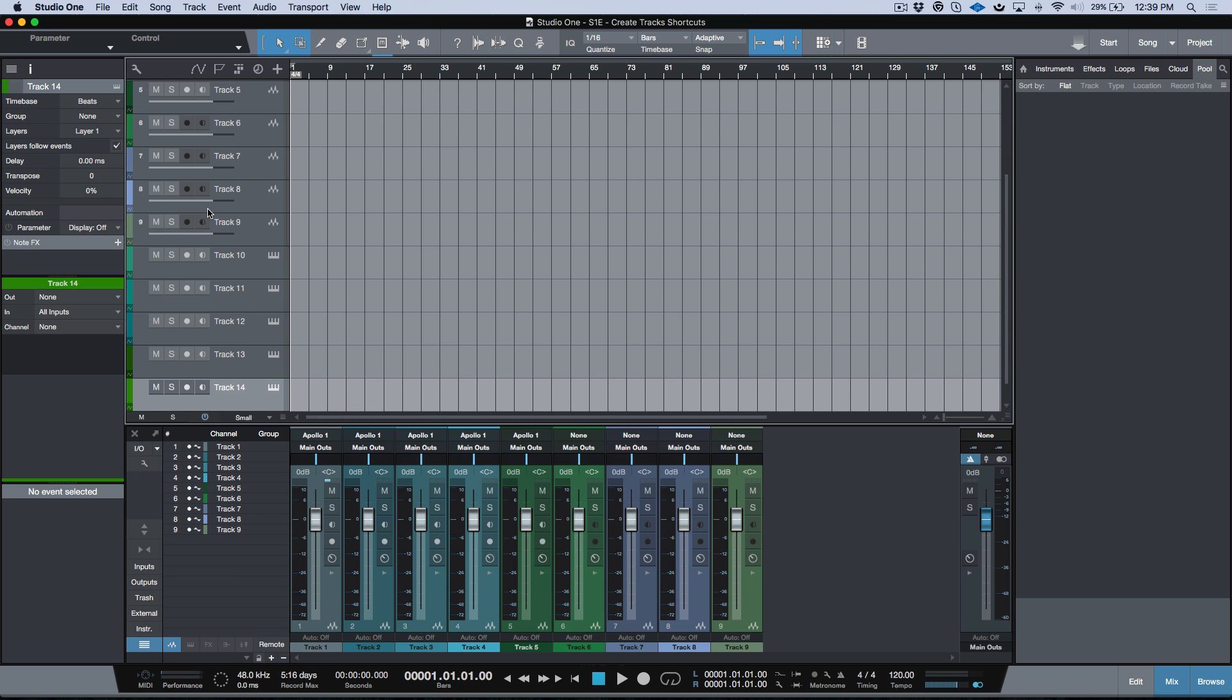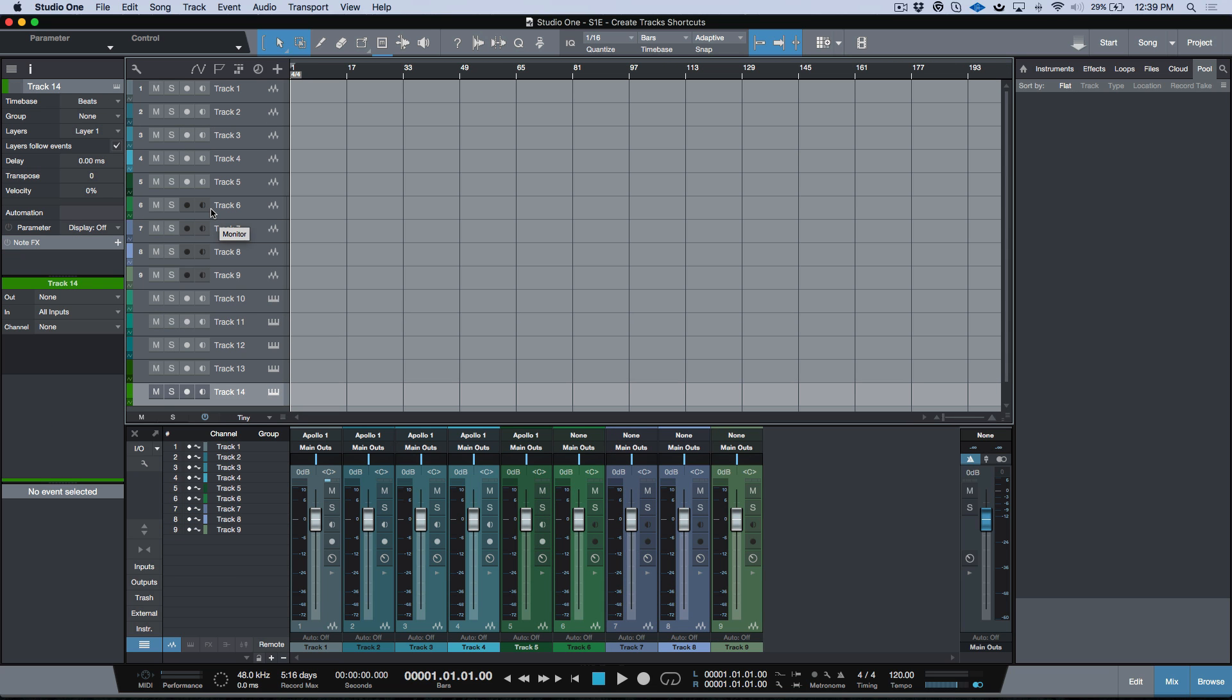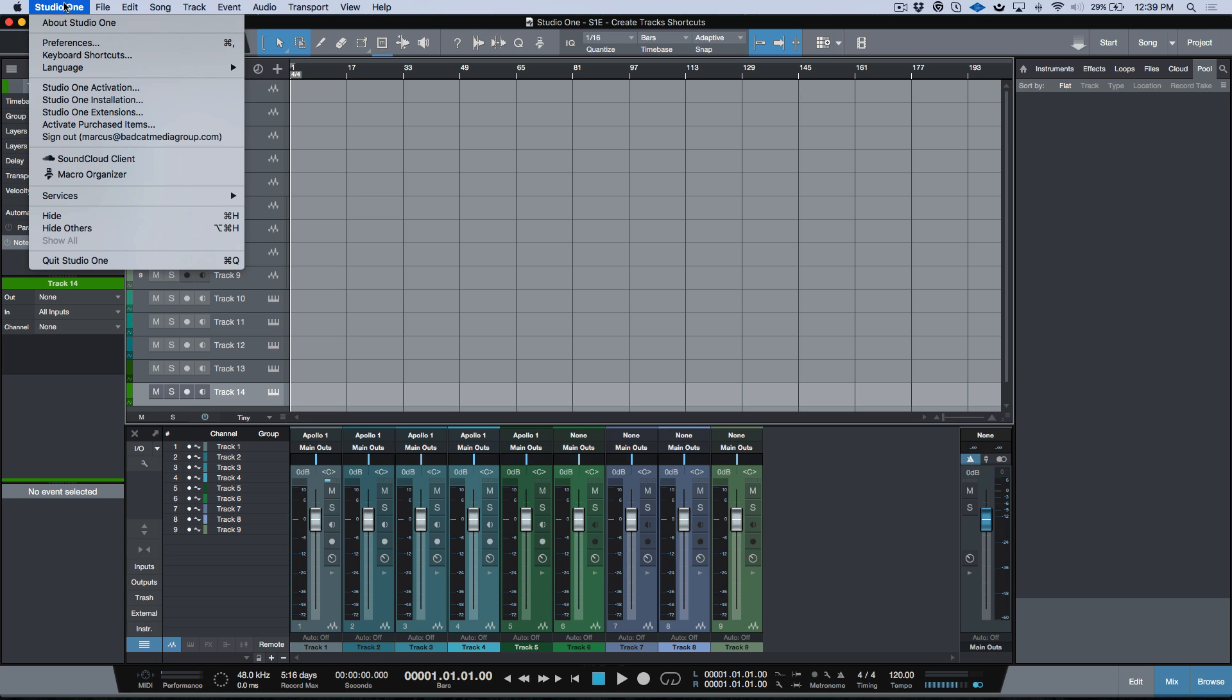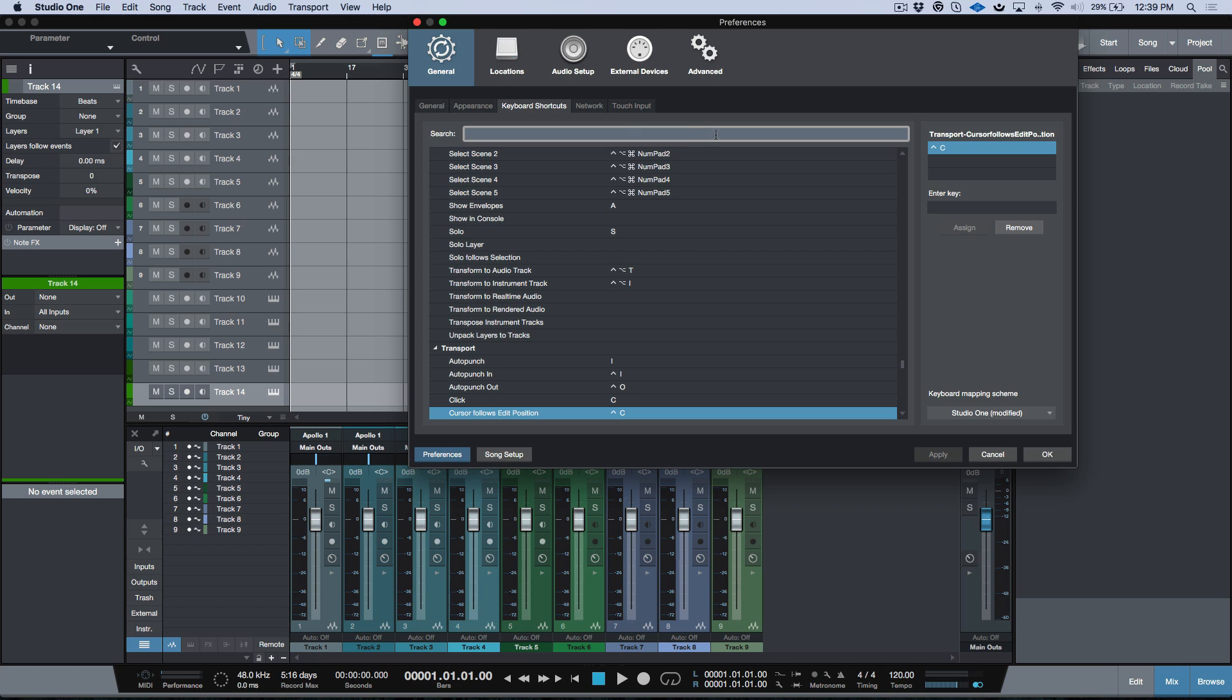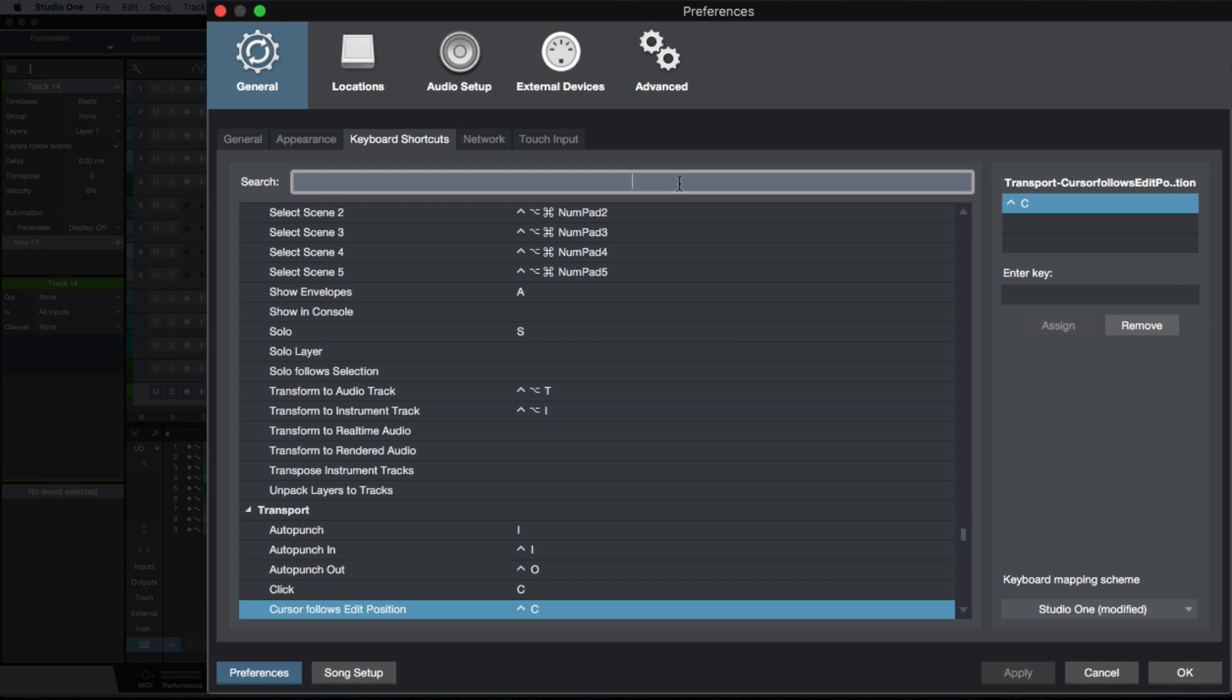This is incredibly easy. All we really need to do here is just go into the Studio One keyboard shortcuts menu, and then we can find it a couple different ways.